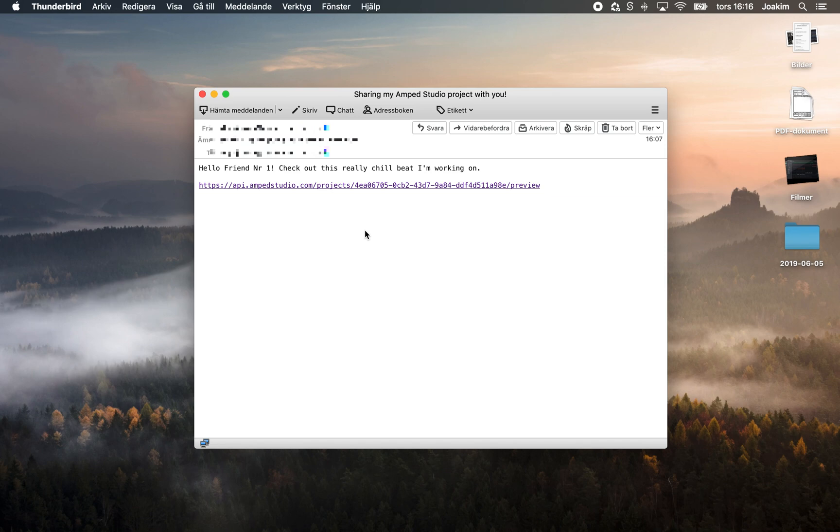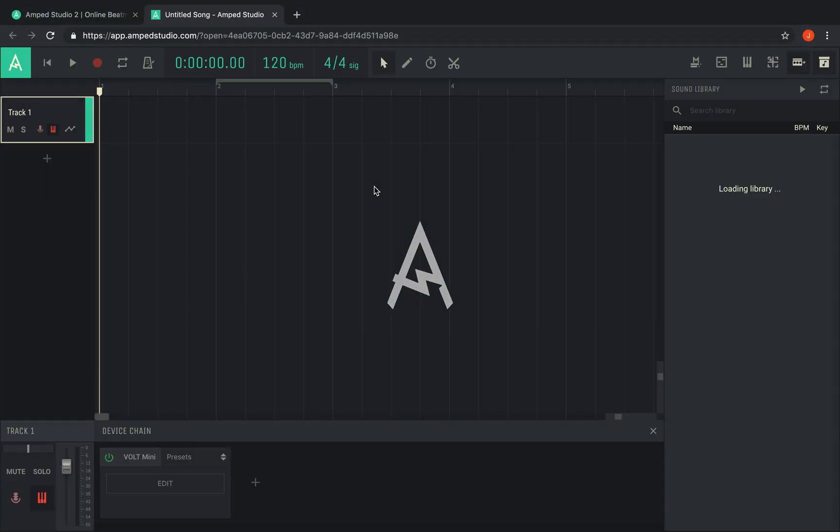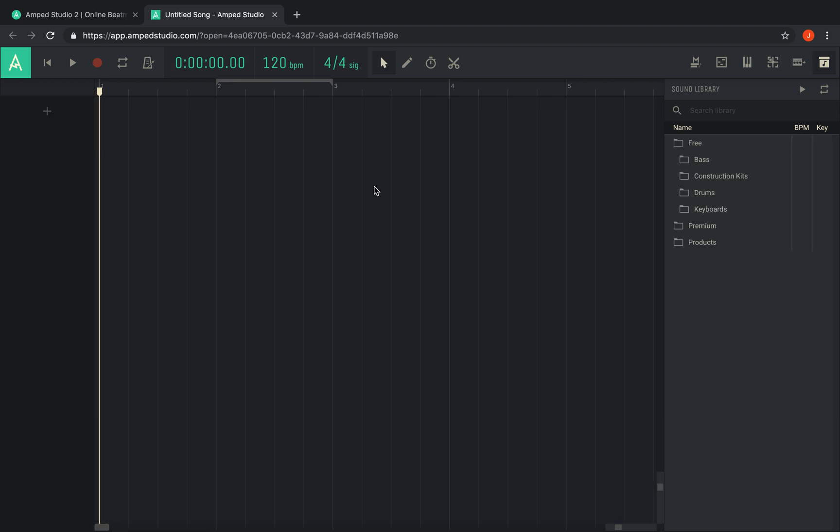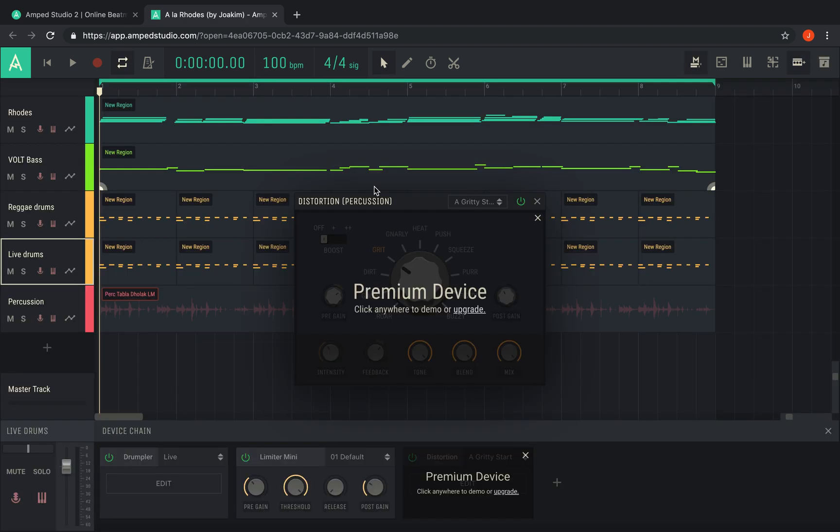If you receive a link to a shared project, simply click it and open it in a browser supported by our studio. The project will automatically load and allow you to play it, work with it, and save it. If you're a free user, then any premium content within the project will run in demo mode.